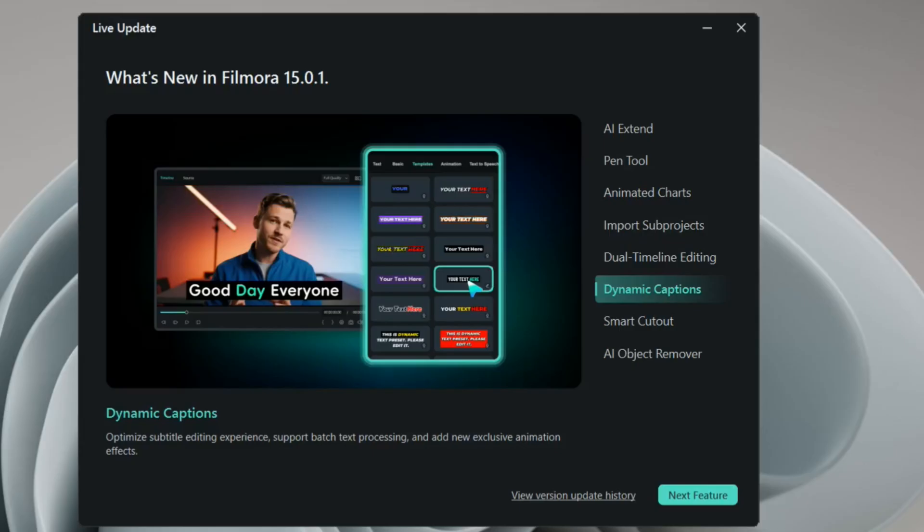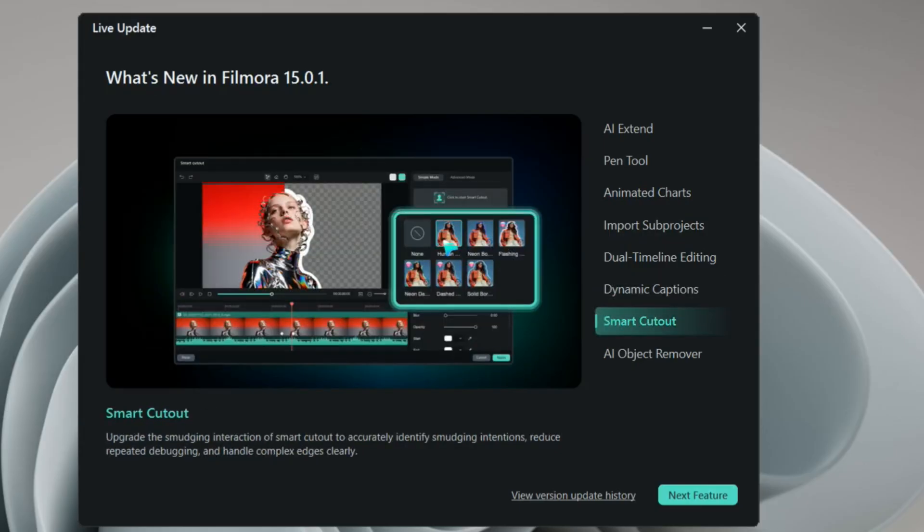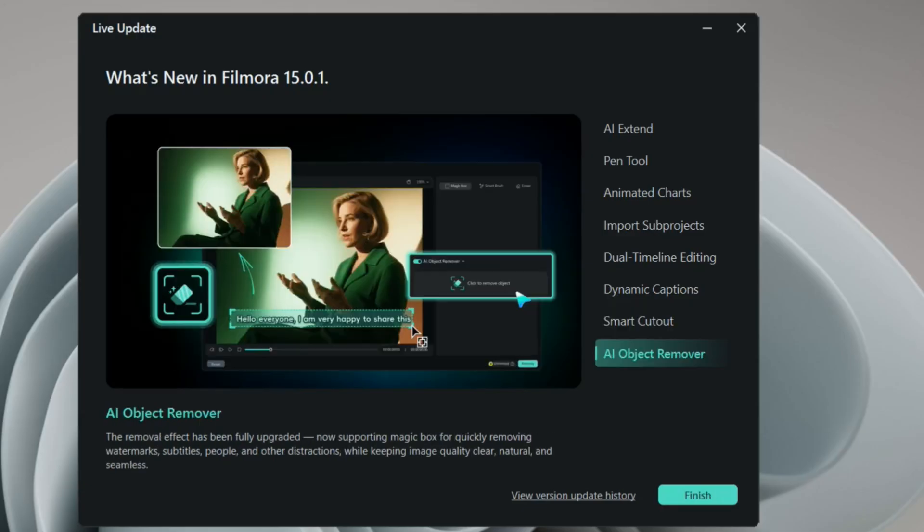The smart cutout feature, which was there before, but they enhanced this one. So this will help you a lot whenever you have to cut yourself out of the frame and when you have to put yourself anywhere out of the frame.